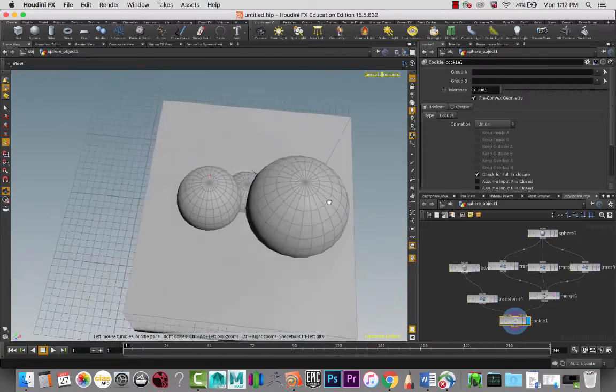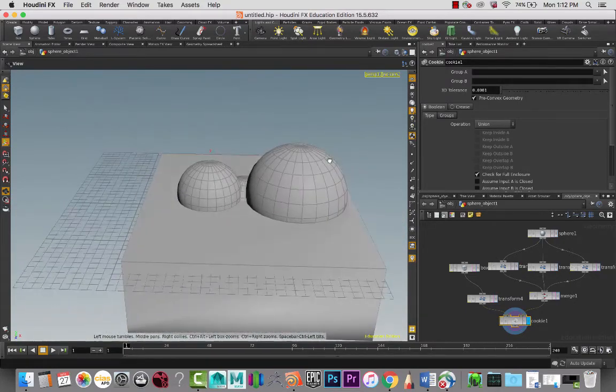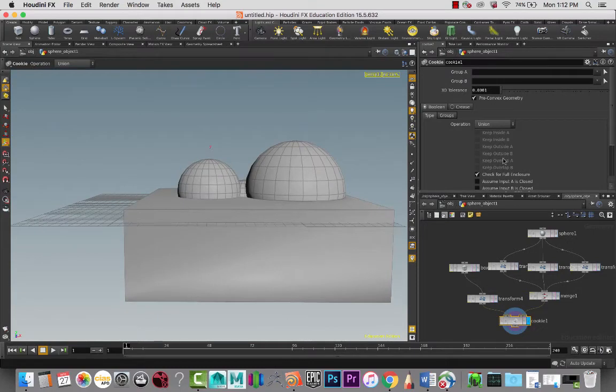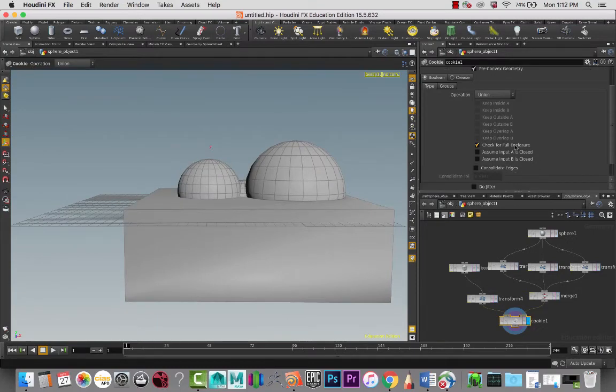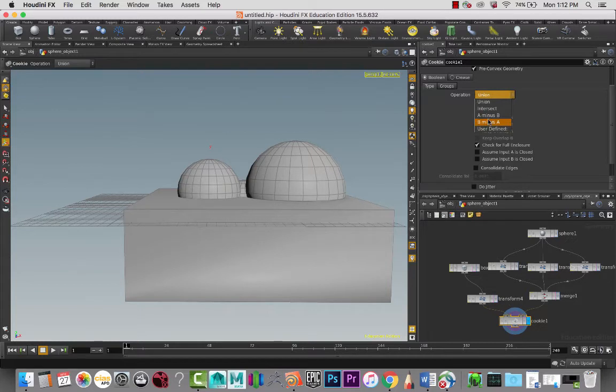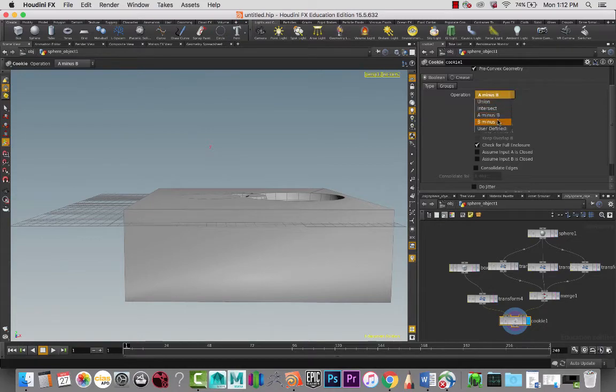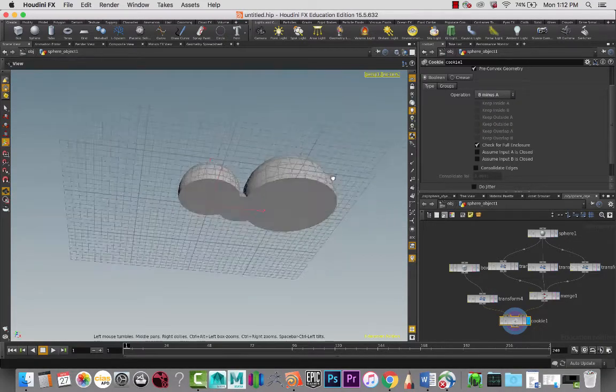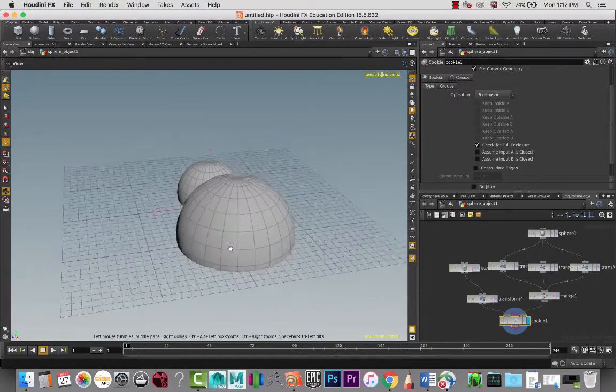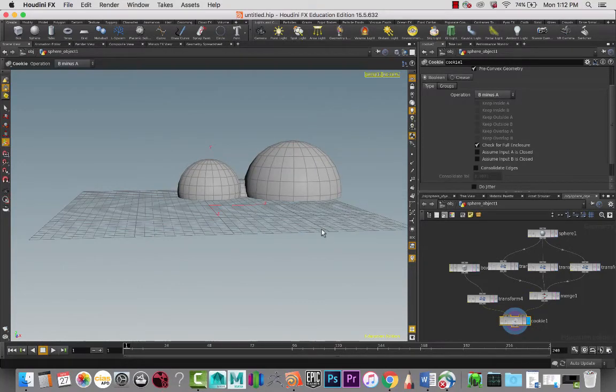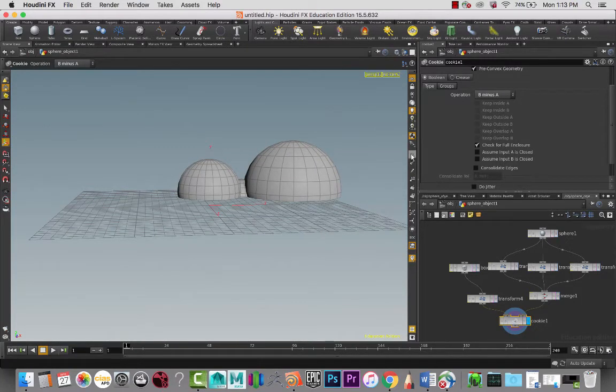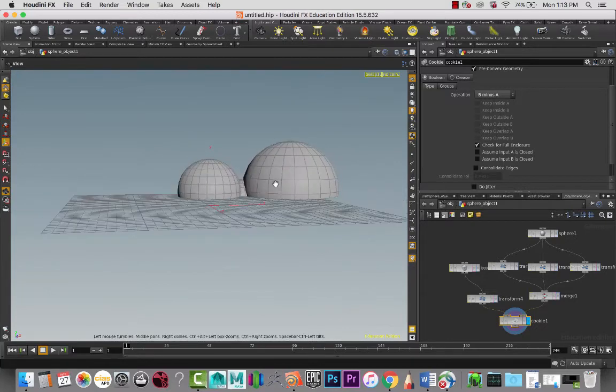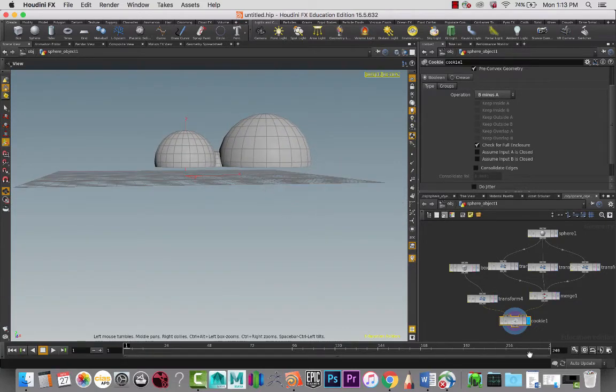Right now it's on union, so that's why we see everything together. But in our case we actually want to be able to extract one of them. We have A and B, so we're going to minus A from B. Actually, it's going to be the reverse, so it creates this shape for us that is kind of a cloud shape.